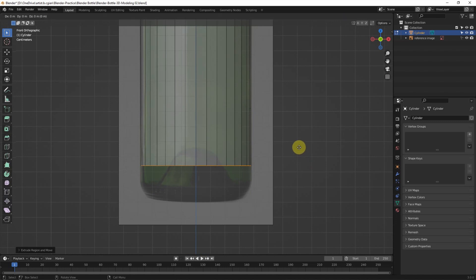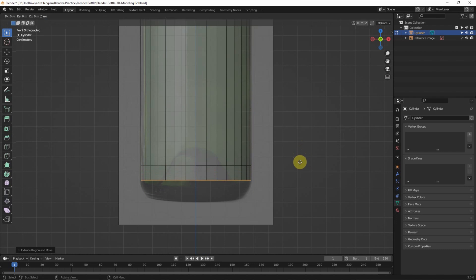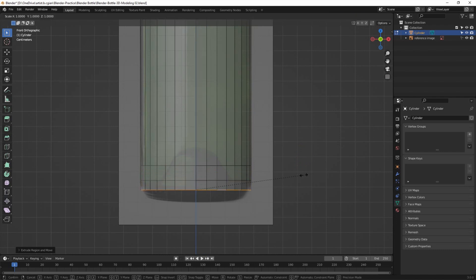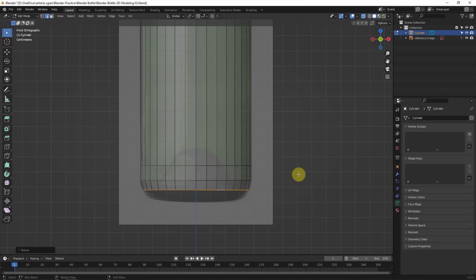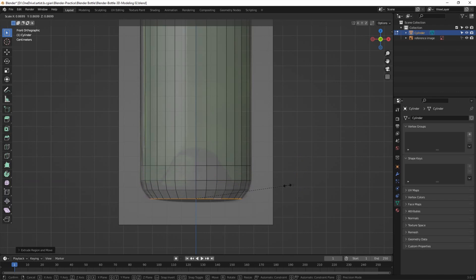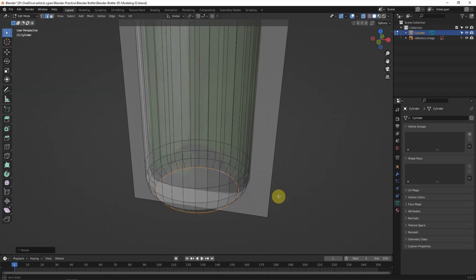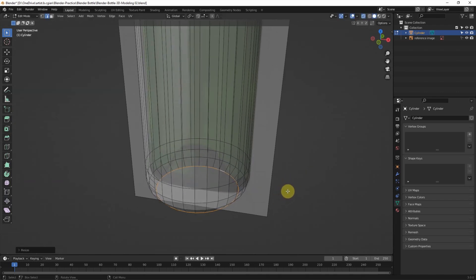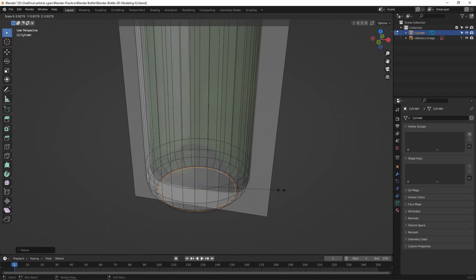Then E and Z to extrude downwards, E and Z to extrude downwards again, and S to scale it. E and Z to extrude downwards again and S to scale it down. We can also use E and S to extrude the inverse.